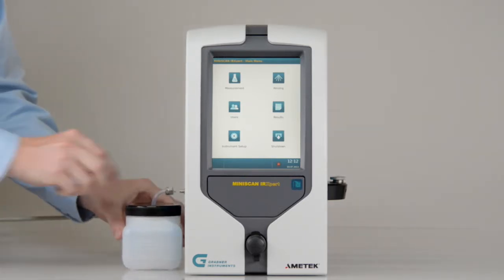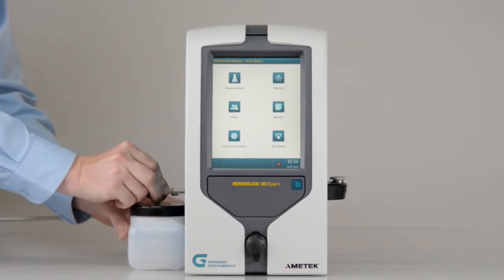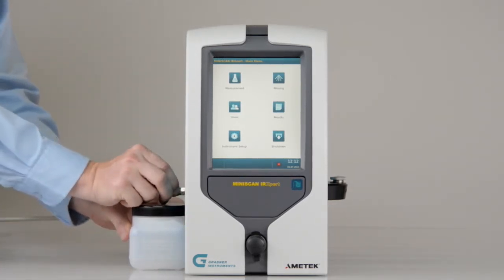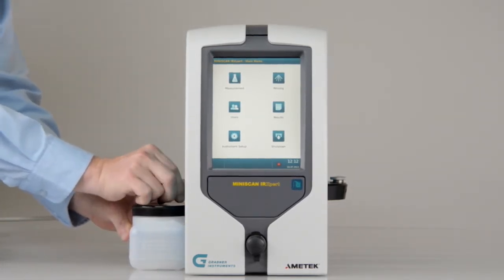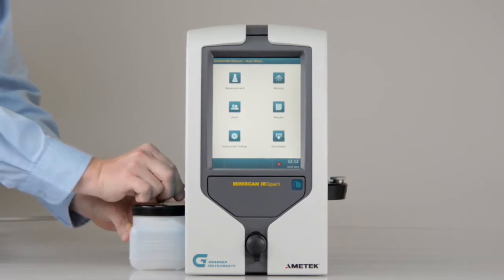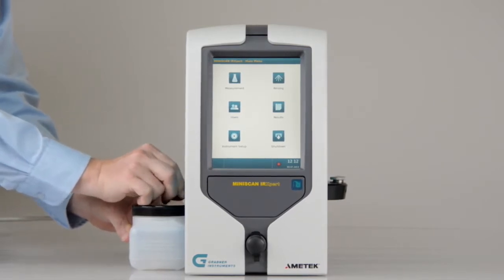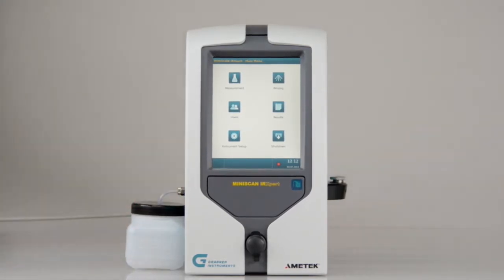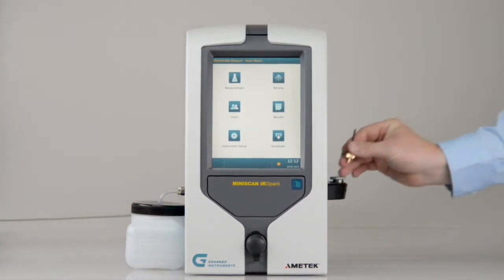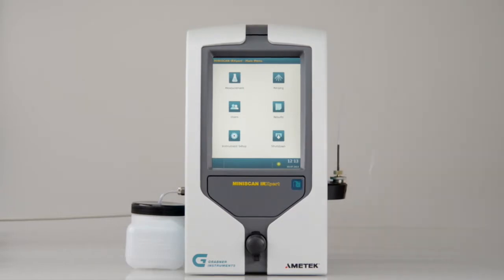Connect the waste container on the left side of the instrument. Connect the sample tube.